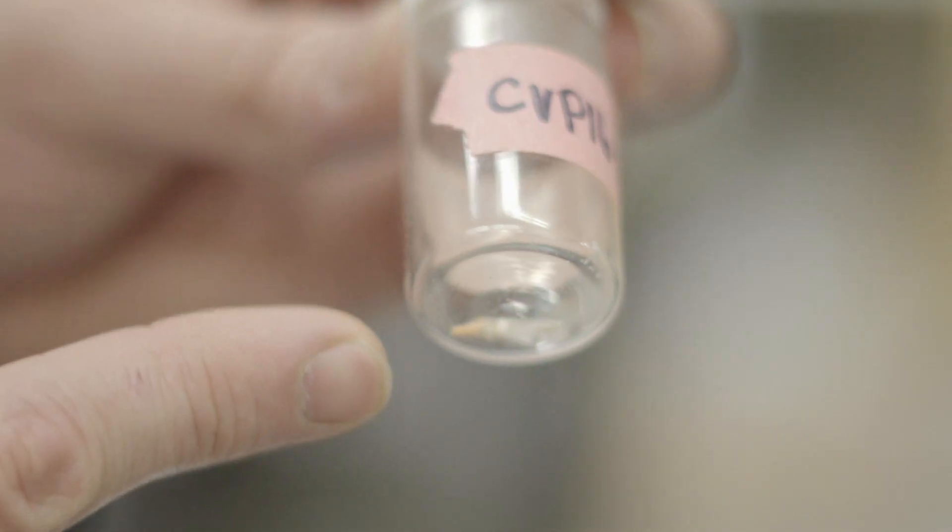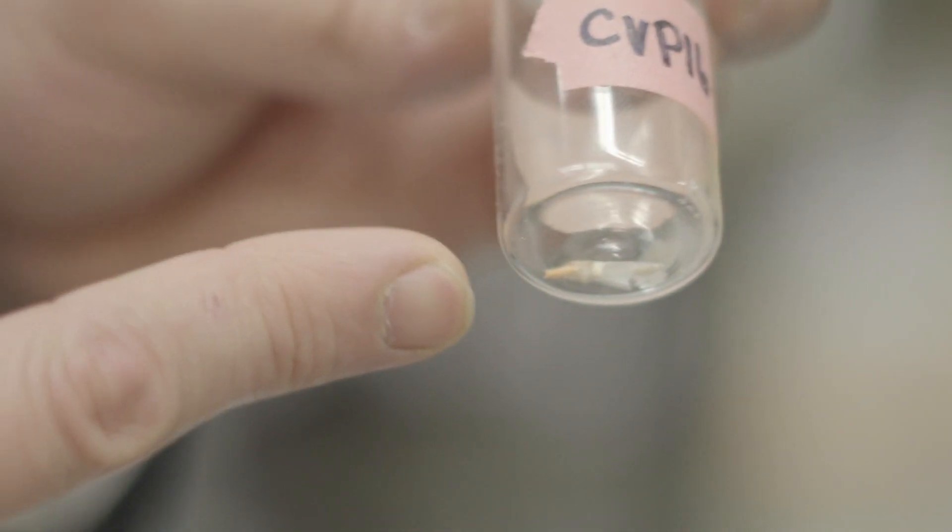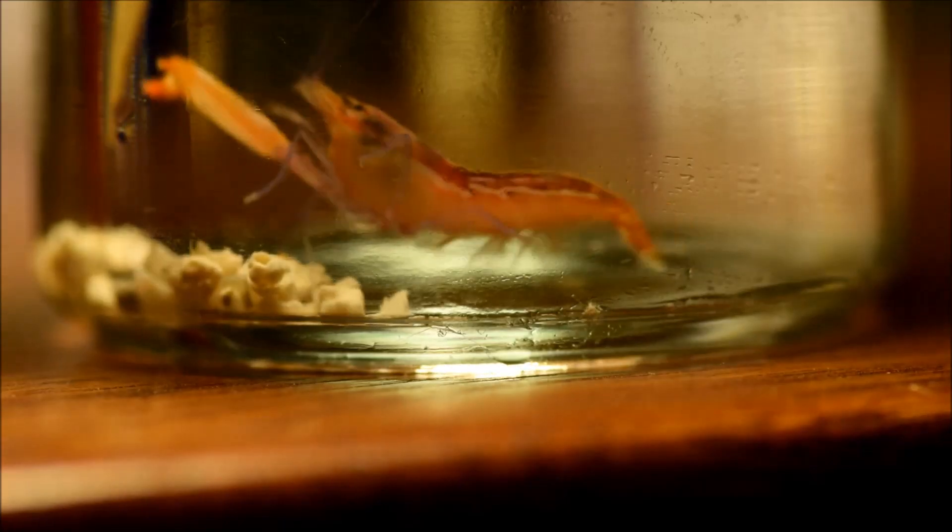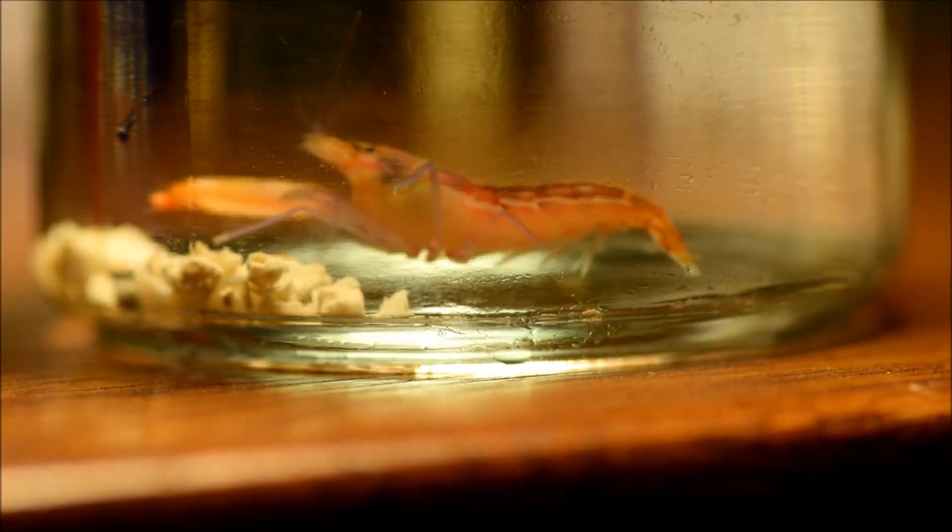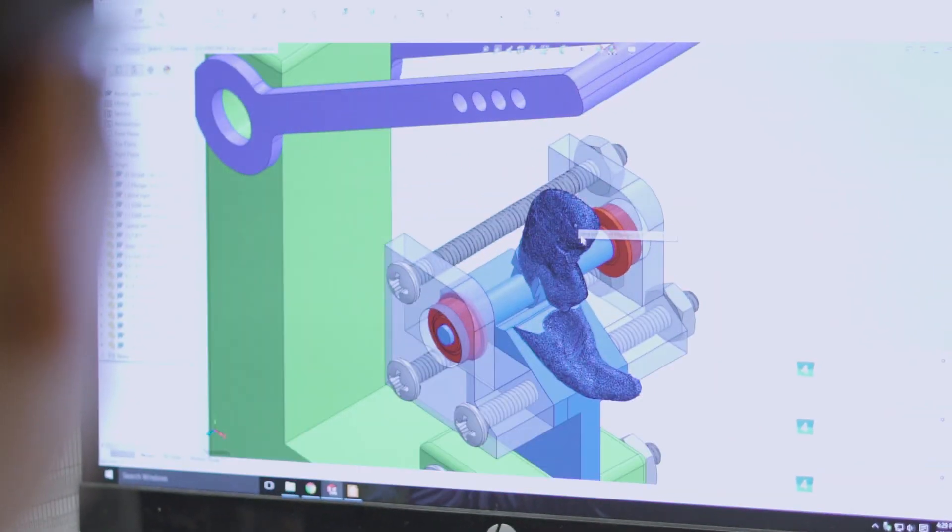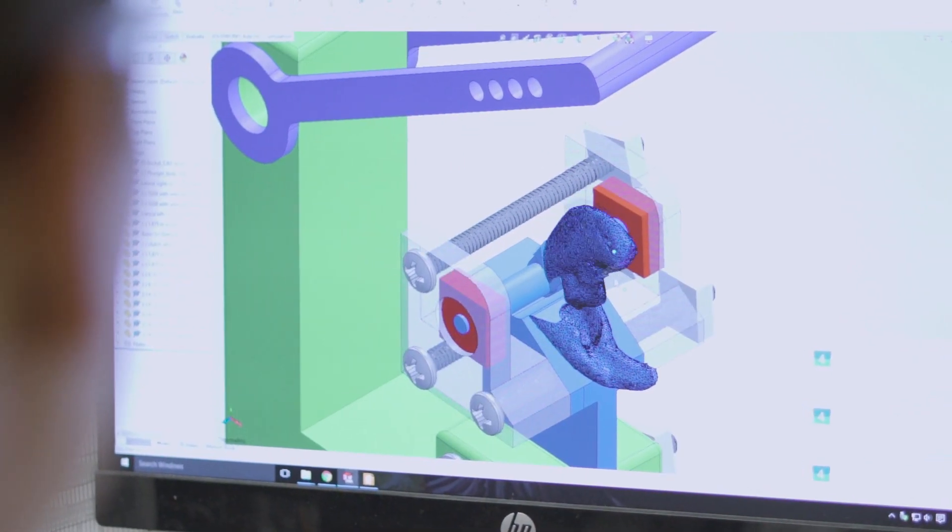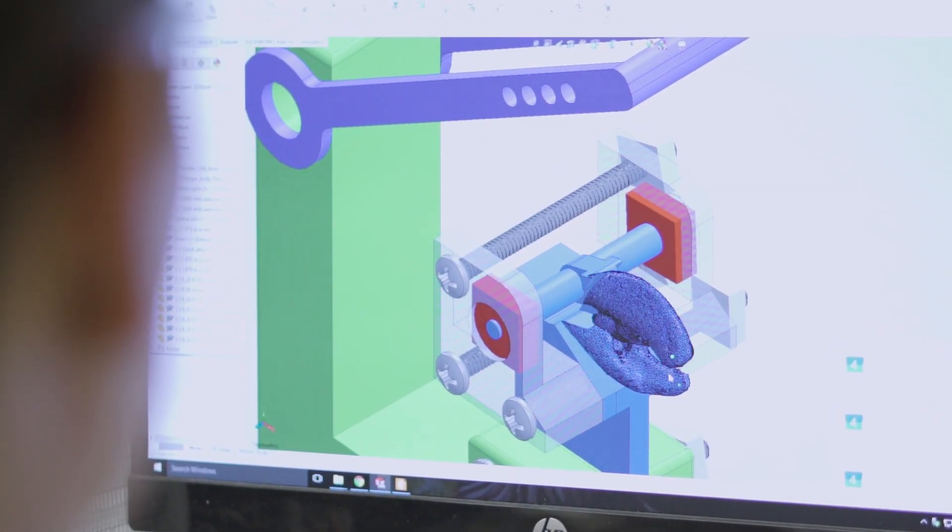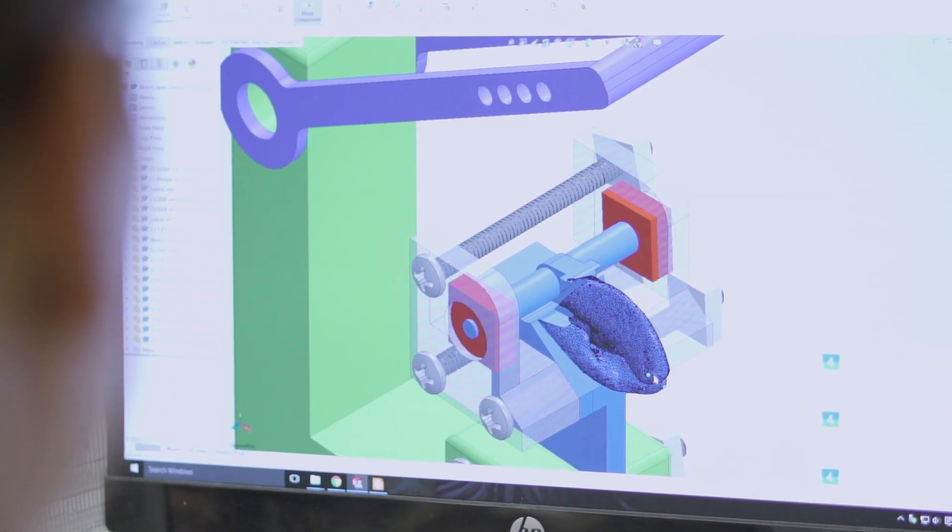Almost like a weapon like the shrimp does. So we wanted to repeat that. So what we did is we took a shrimp, we scanned the shrimp, generated a 3D model.